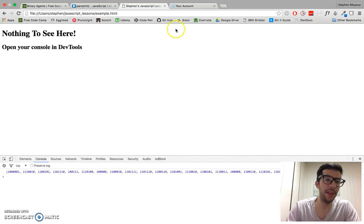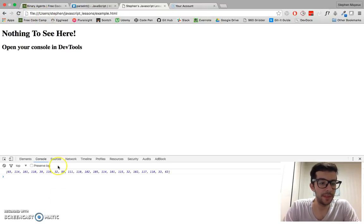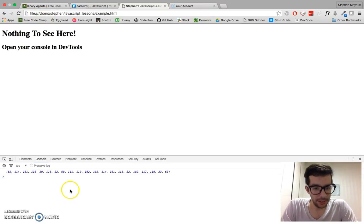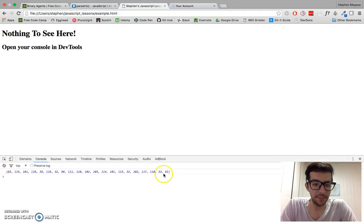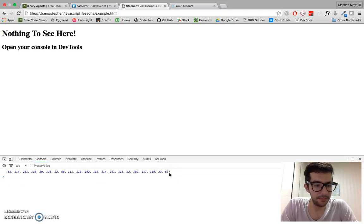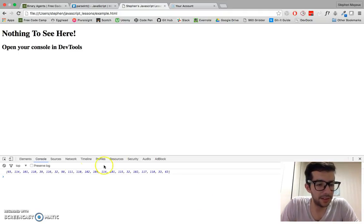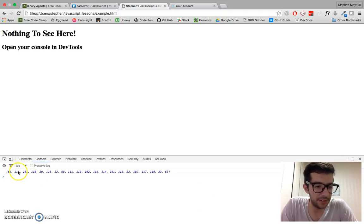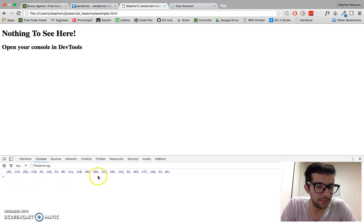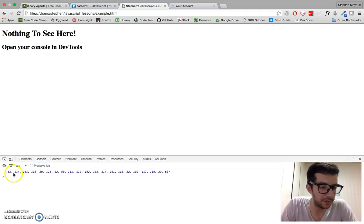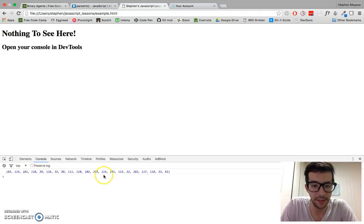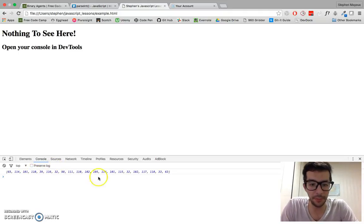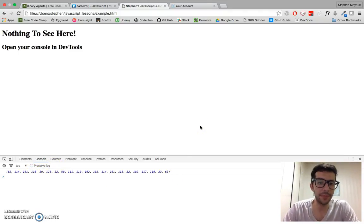Let's save that and refresh. Now look at that. We get an array of numbers, but it looks quite interesting. We've got all of these different values right here. It's not like a bunch of ones and zeros. It's like 65, 114, 101, 110, 39, 116 - a whole range of these numbers.